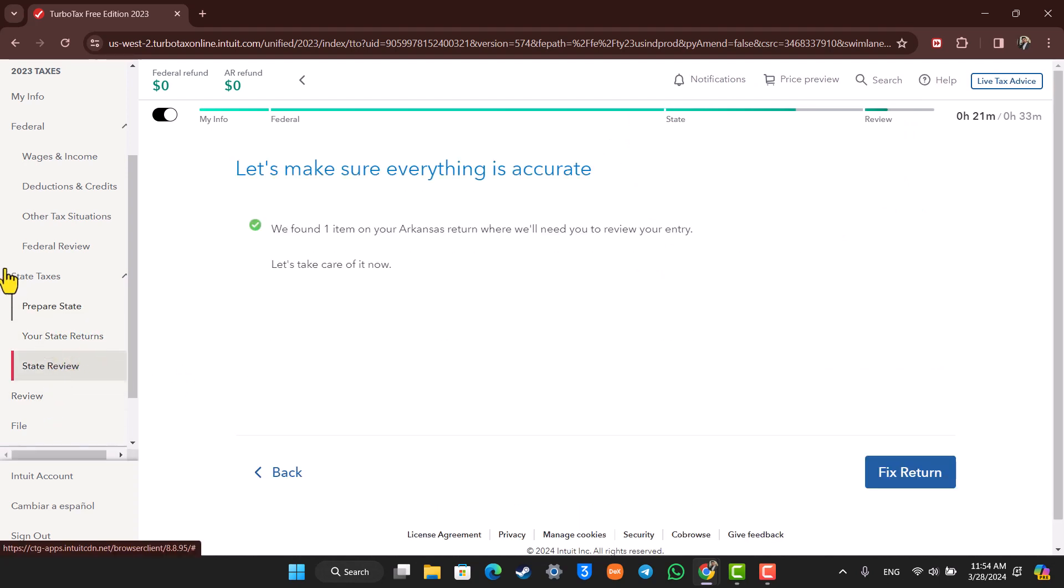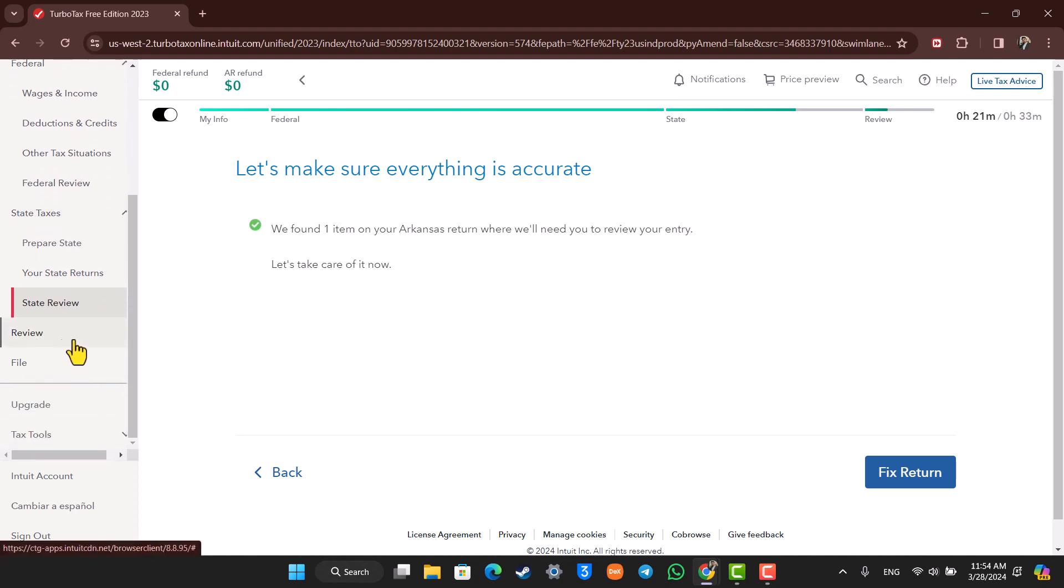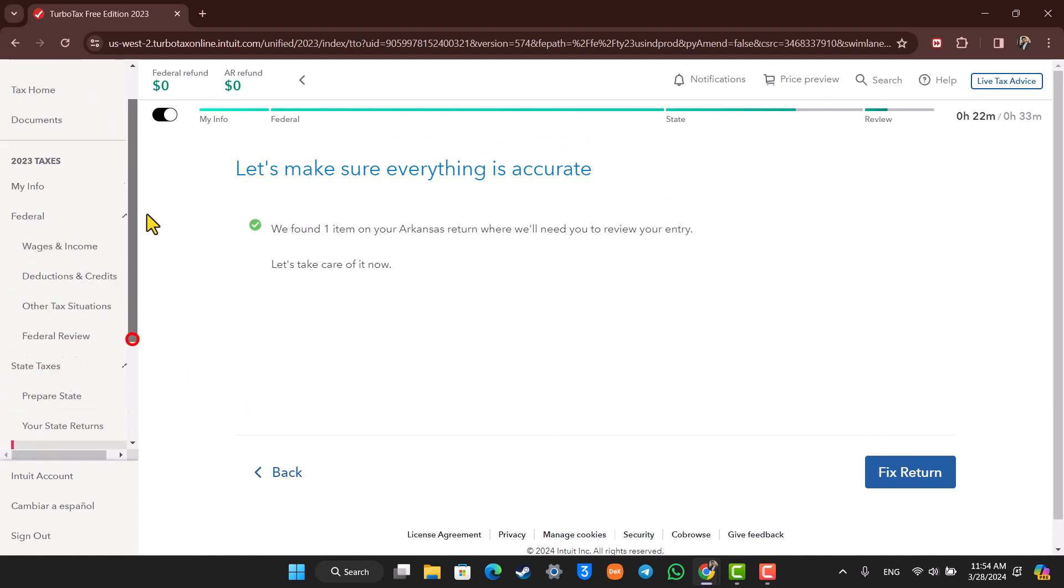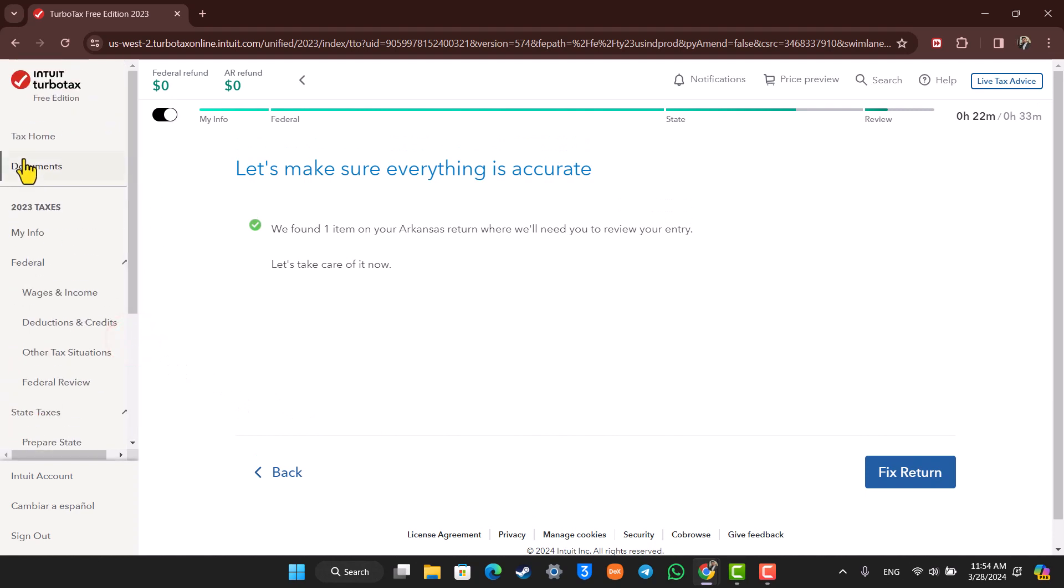And finally, after you fill in both the Federal and State Taxes, it will take you to the Review option and then you'll be able to review your taxes. So it's really nothing much of a difficult process. If you want to download your taxes and all of the documents, you'll also be able to download them by going to the document staff.